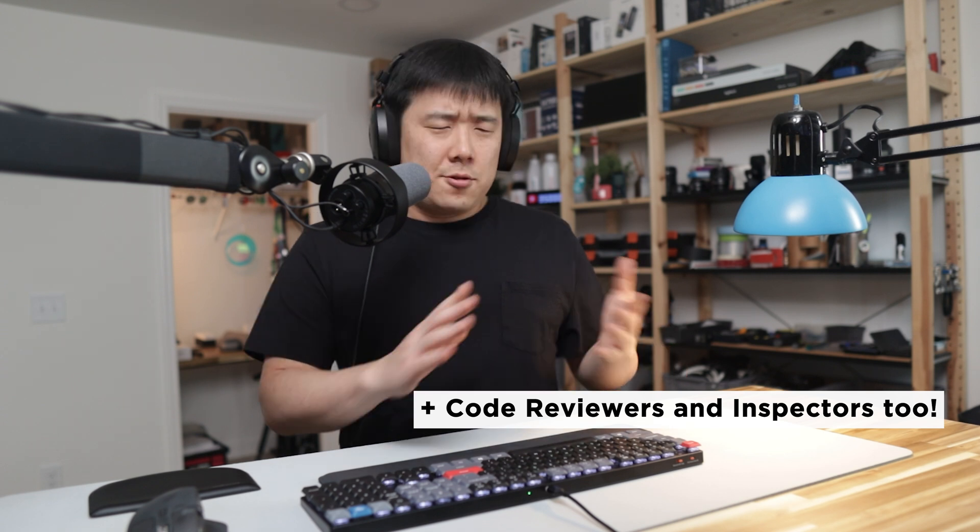And I've seen people in construction finding it useful too. So thank you, UpCodes, for sponsoring this video. Now I get to talk about it to all of my viewers.